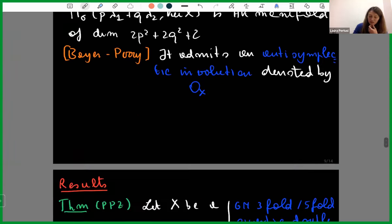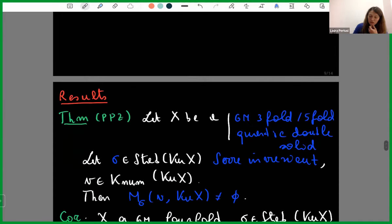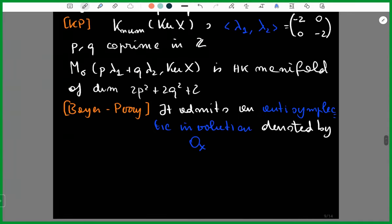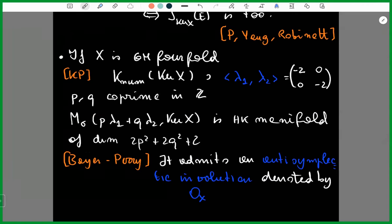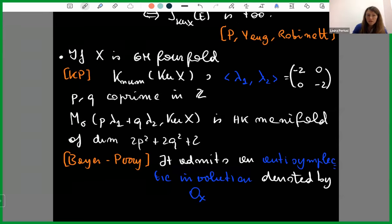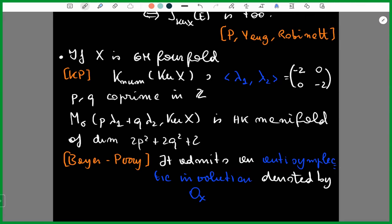Are these moduli spaces always smooth? Yes — if p and q are coprime, sigma is v-generic, and we are in the main connected component containing the constructed stability conditions, then these are smooth projective hyperkähler manifolds.